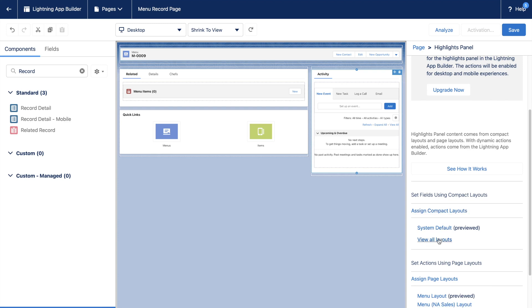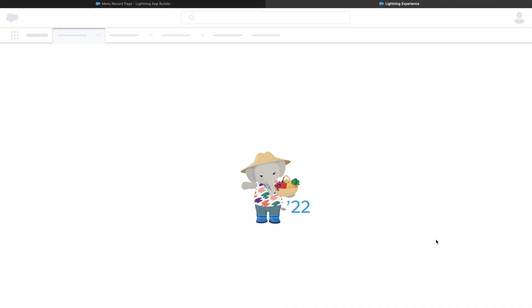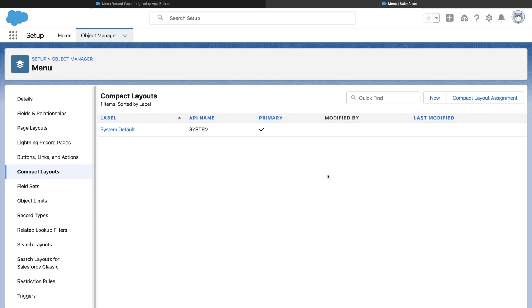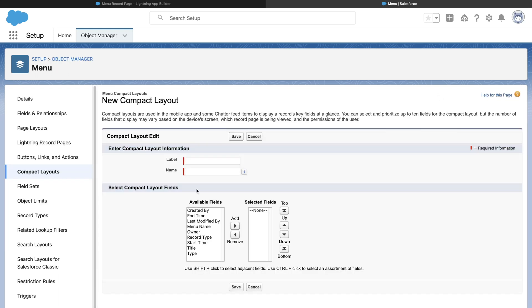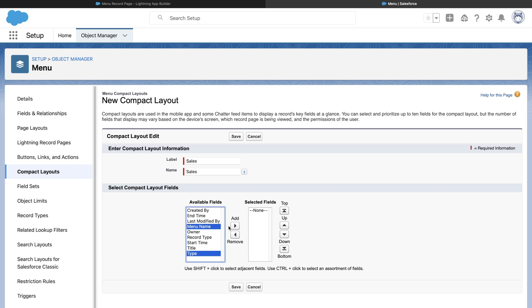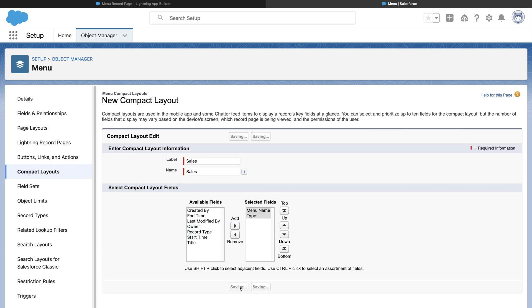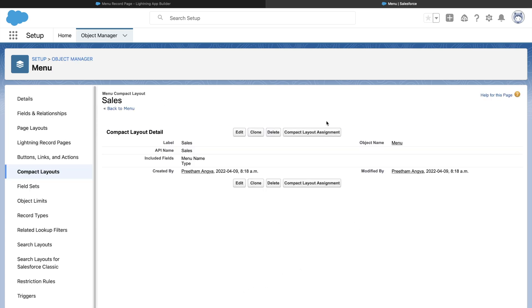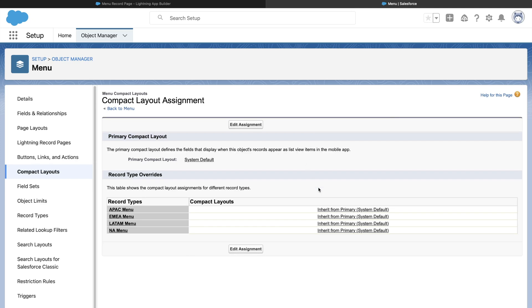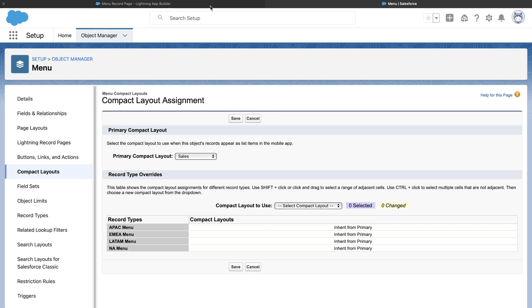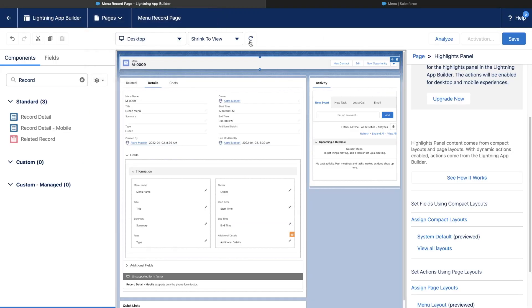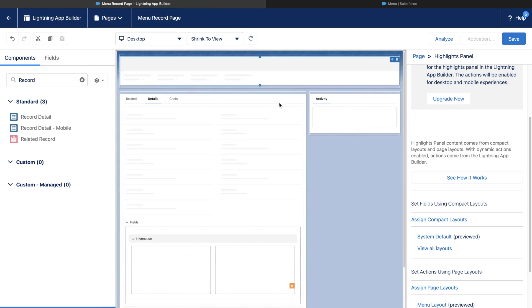Let's choose View all layouts and create a new compact layout for sales. We will add the fields Menu name and Menu type and save. Now, we will do the assignment to all record types as sales layout. If you go back to Lightning App Builder and refresh the page from here, you can notice the change in Highlights panel.